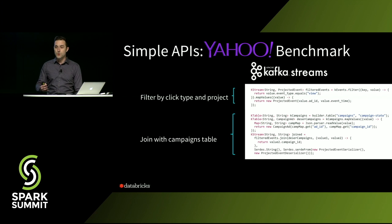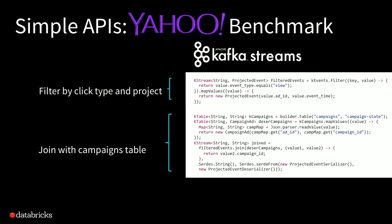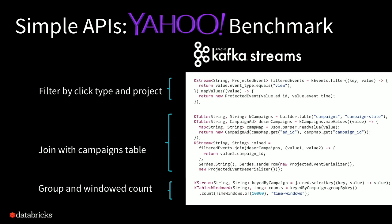Then you want to do a join. So we want to take each of those ads, associate them with a campaign so that we know which campaign that ad is a part of. And then finally, we want to group them by time and do a count. So that's pretty straightforward.